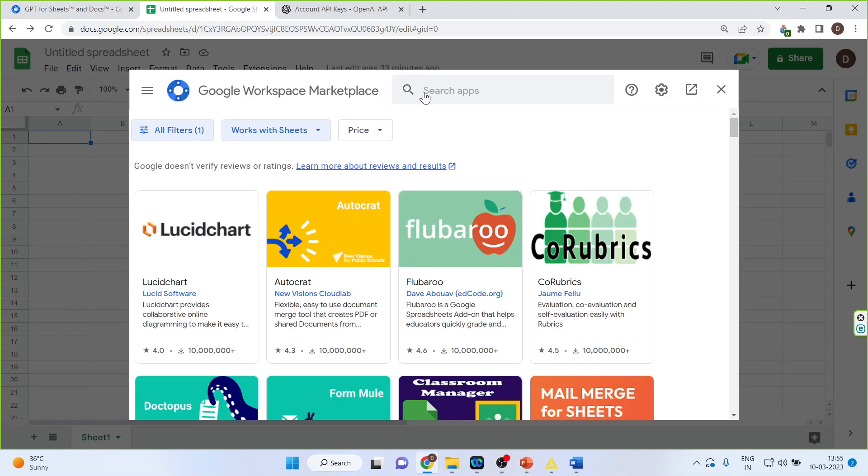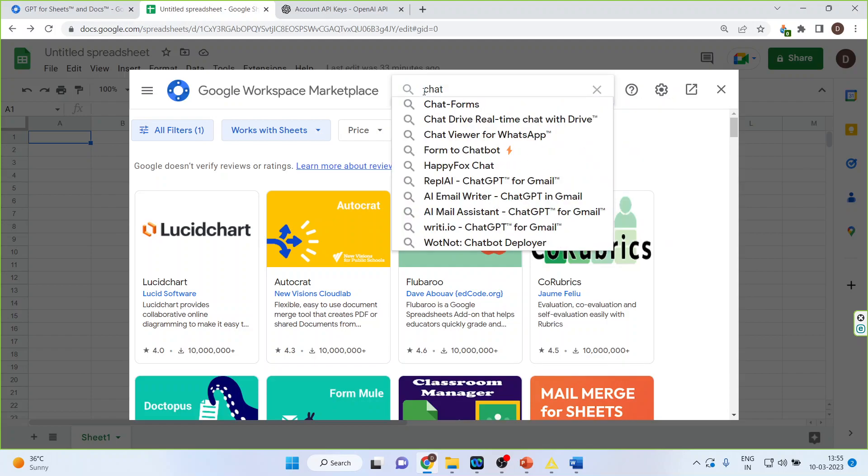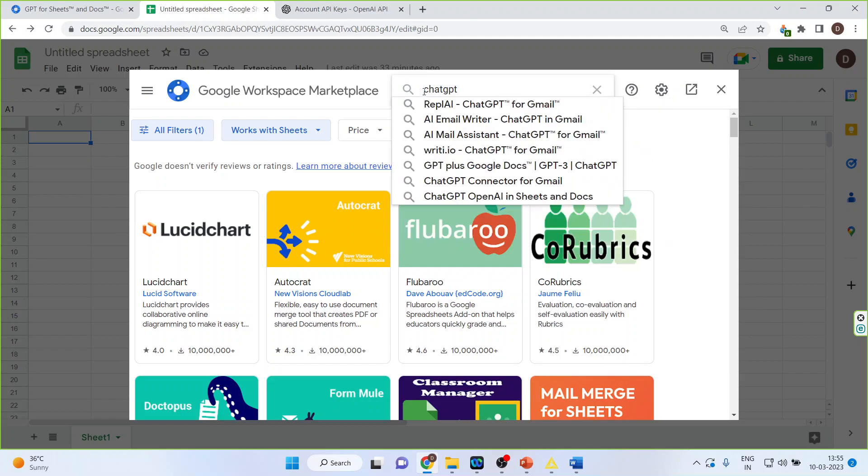Now you will write down here ChatGPT. And you will activate ChatGPT OpenAI in Sheets and Documents.